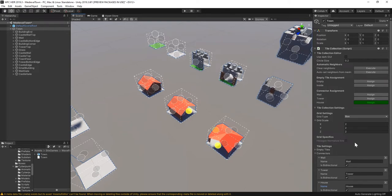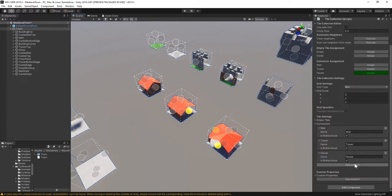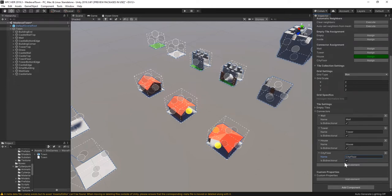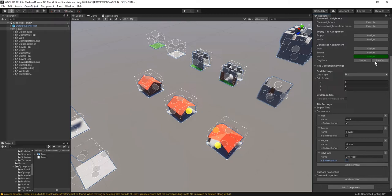We want the walls to neighbor anything with the same city pavement, but not each other or they'll create thin walls of corridors. To do this, let's create a directional connector called City Floor. Directed connectors have an in and out direction. Only in and out may be connected. Sites with the same connector direction can't be neighbors.